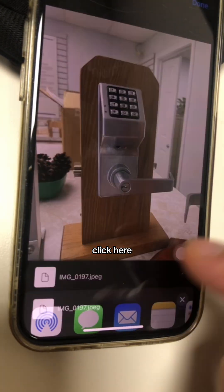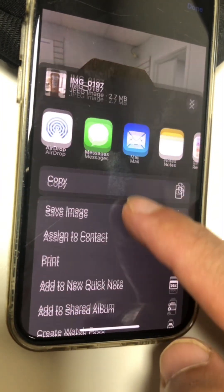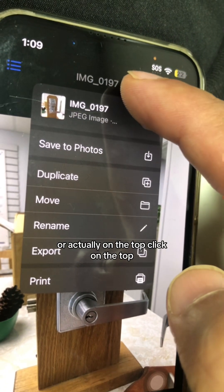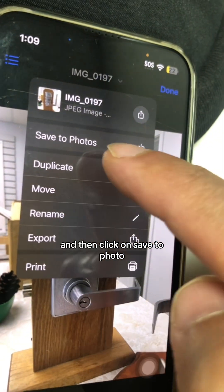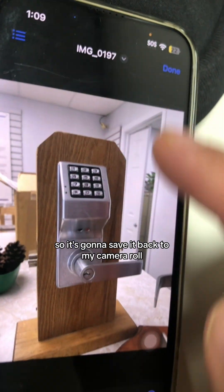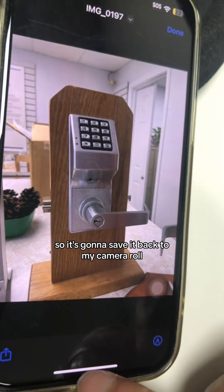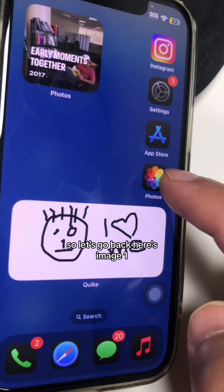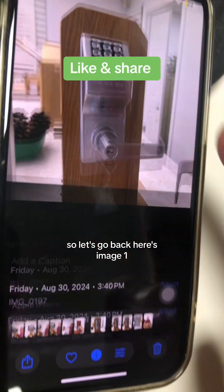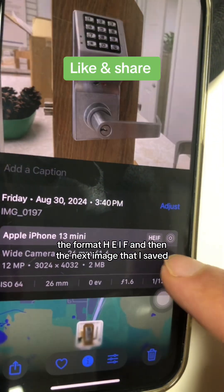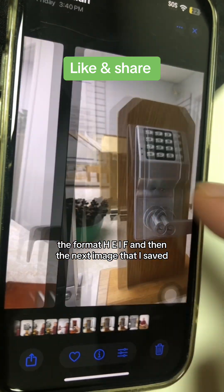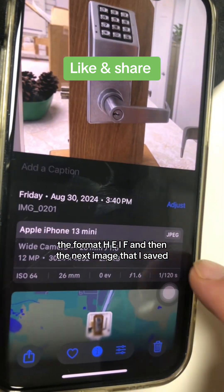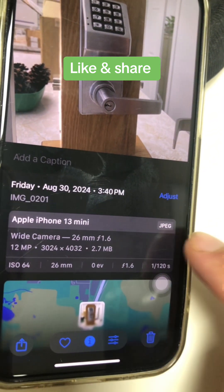Now if I want to save it back to the camera roll, click on the top and then click 'Save to Photo.' It's going to save it back to my camera roll. Let's go back — here's image one with the format HEIF, and then the next image I saved shows the format JPEG.